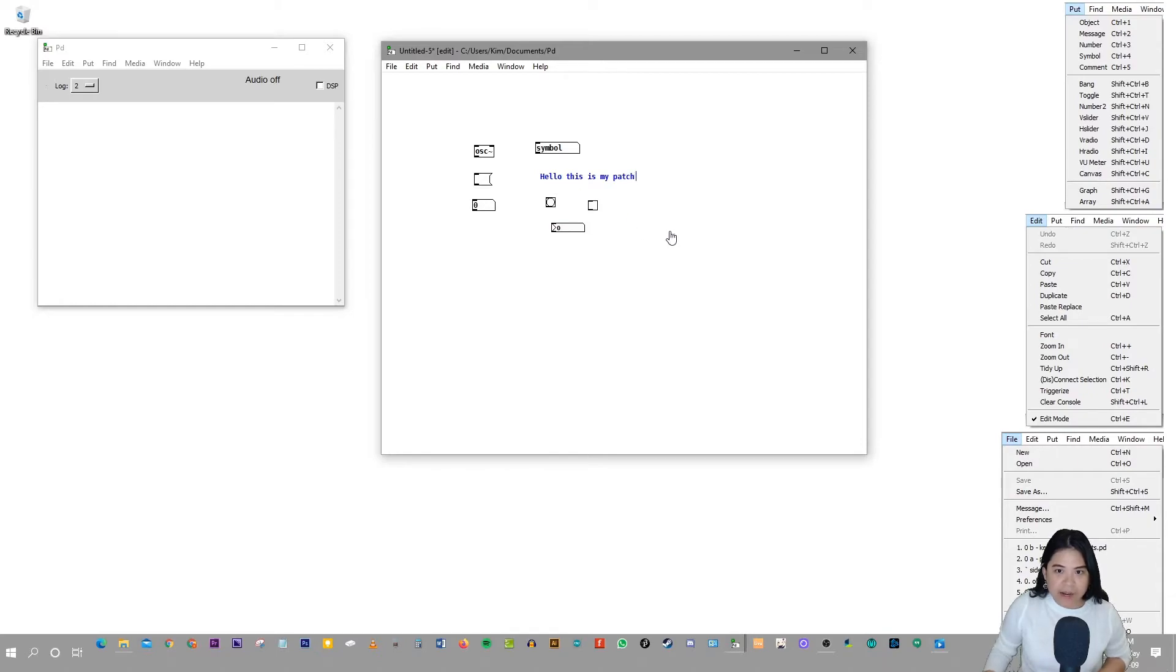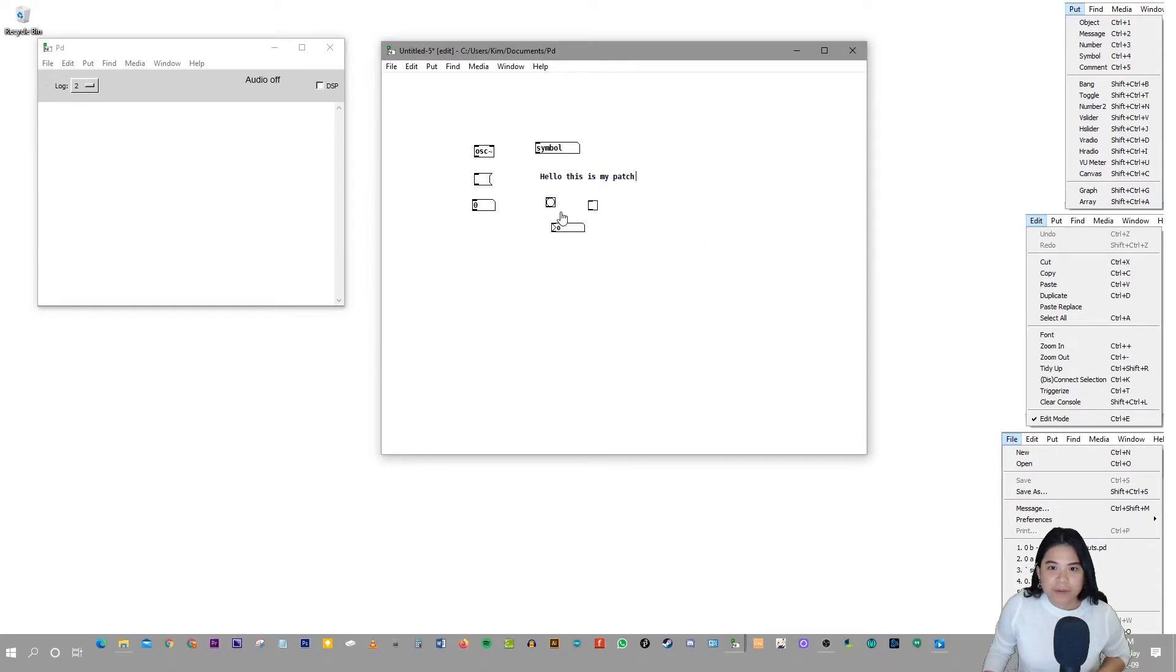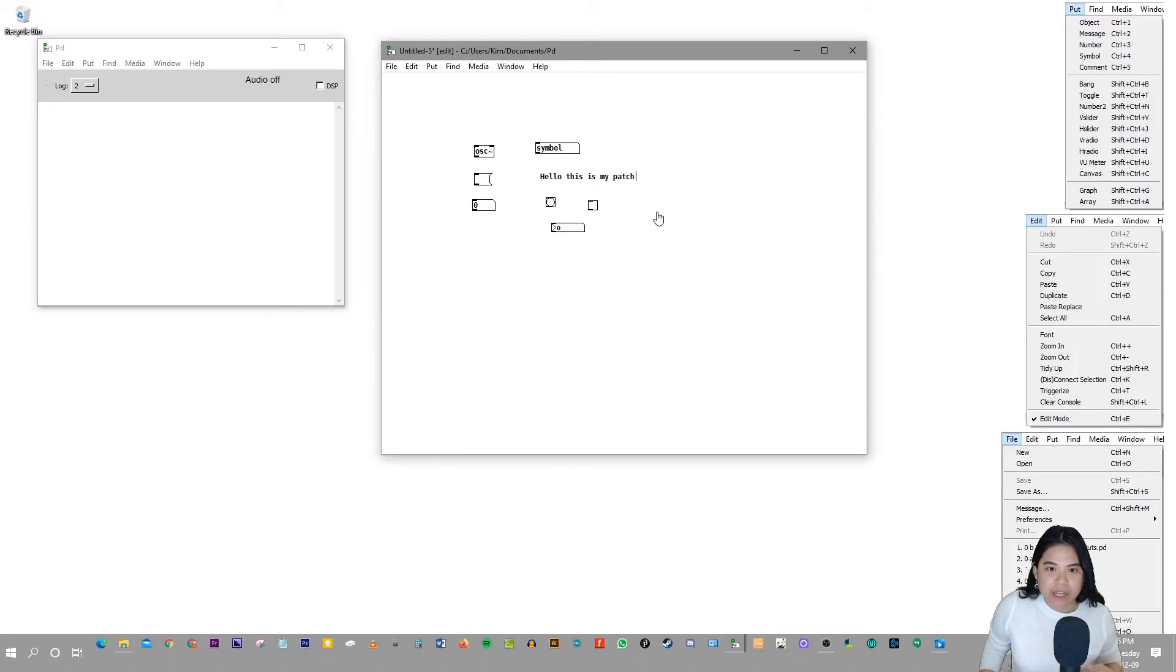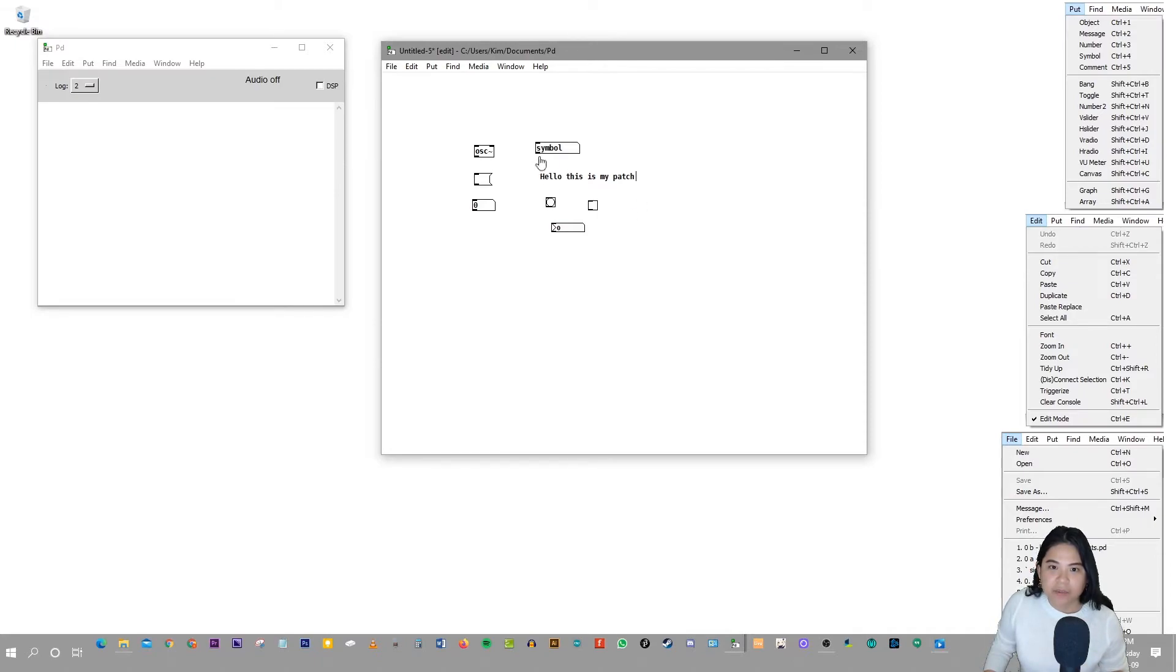But yeah, you can write anything. And that's why it's a really helpful tool. Because you can write stuff to yourself in a patch. And it helps remind you what stuff means. Like you can put this for example.